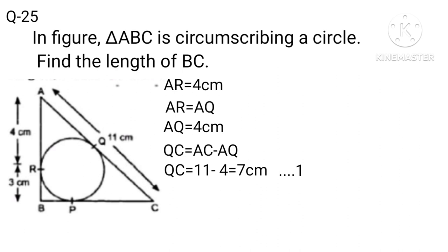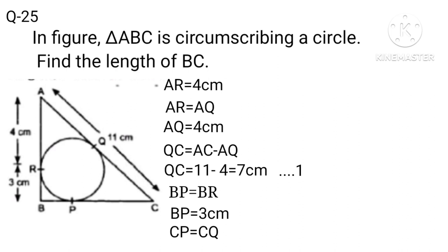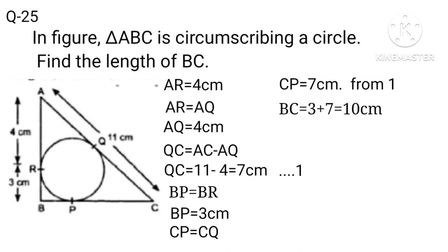Also BP equals BR. BP equals 3 centimeters, and PC equals QC. PC equals 7 centimeters from equation 1. Therefore BC equals BP plus PC, equals 3 centimeters plus 7 centimeters, equals 10 centimeters.